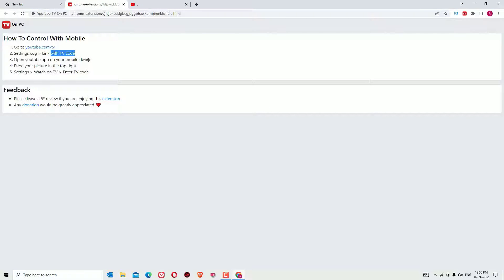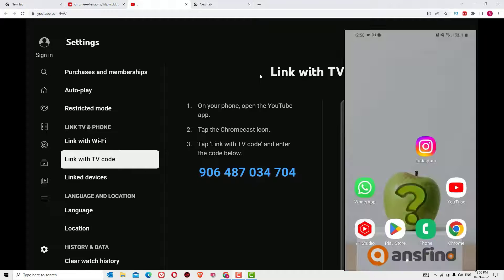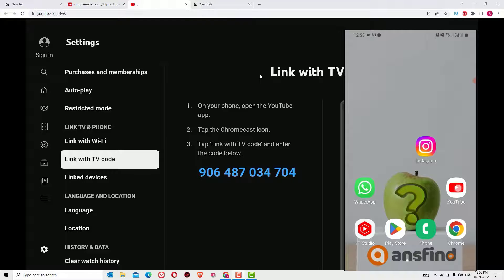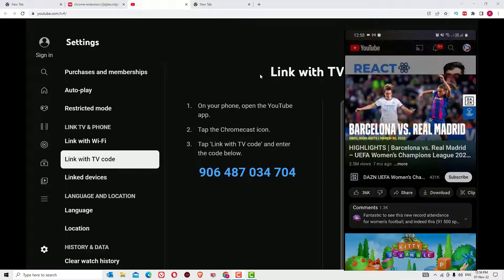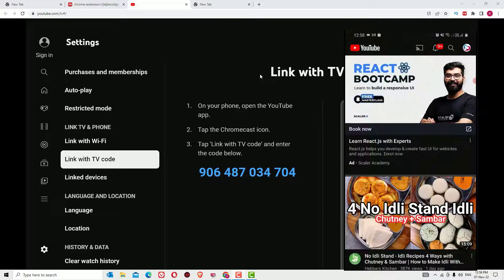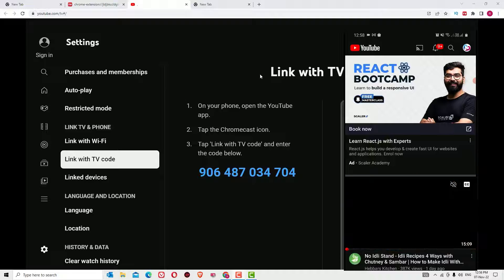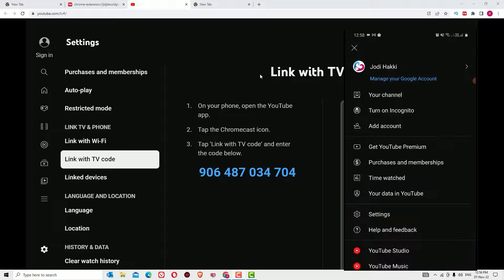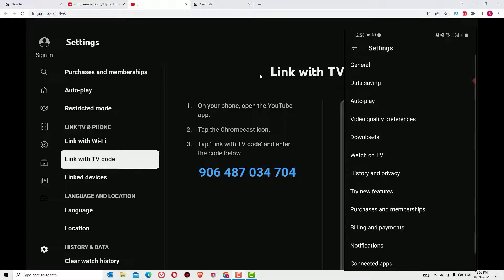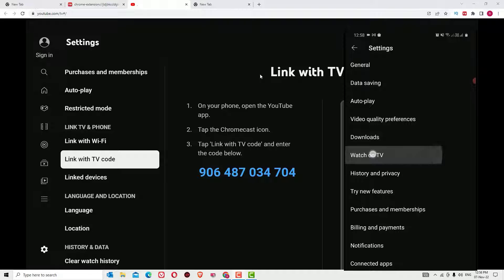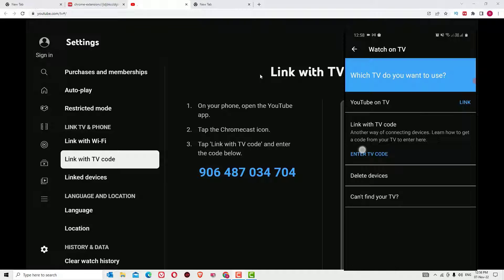Let me open the mobile and YouTube on it. So once you open that, click on the profile icon in the top, then select Settings, then find Watch on TV, click on that, then click on Enter TV Code.